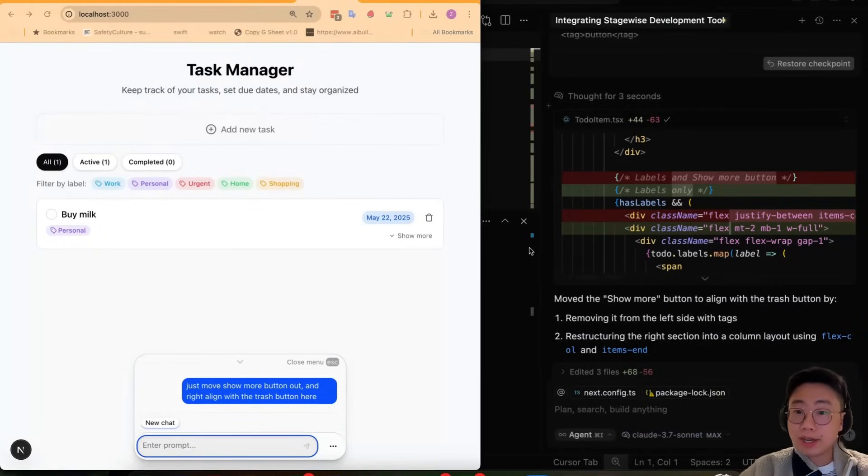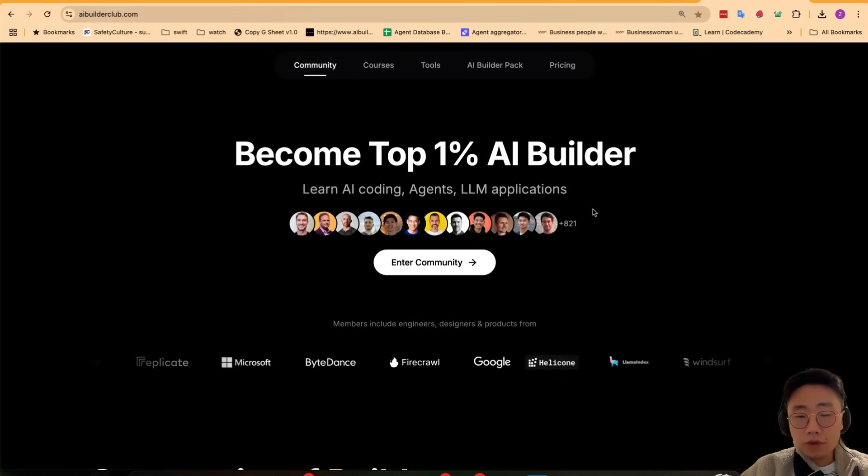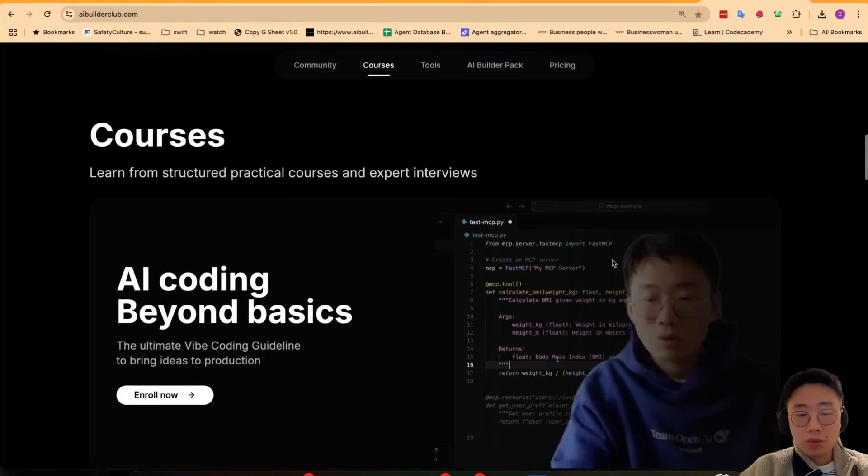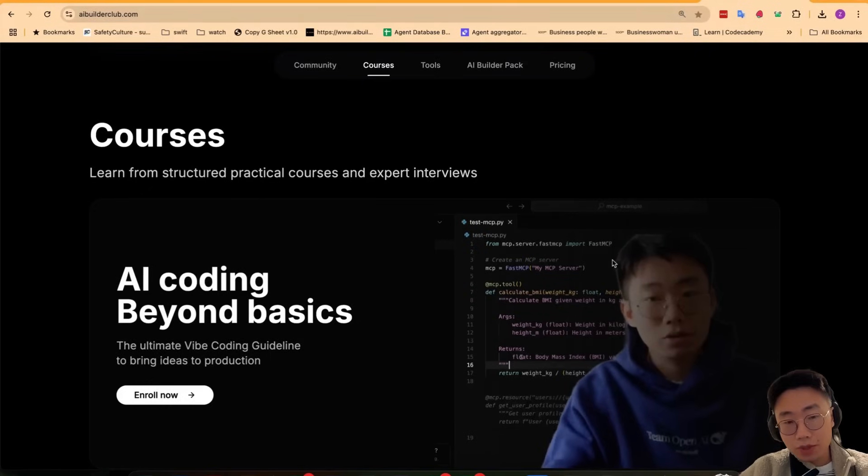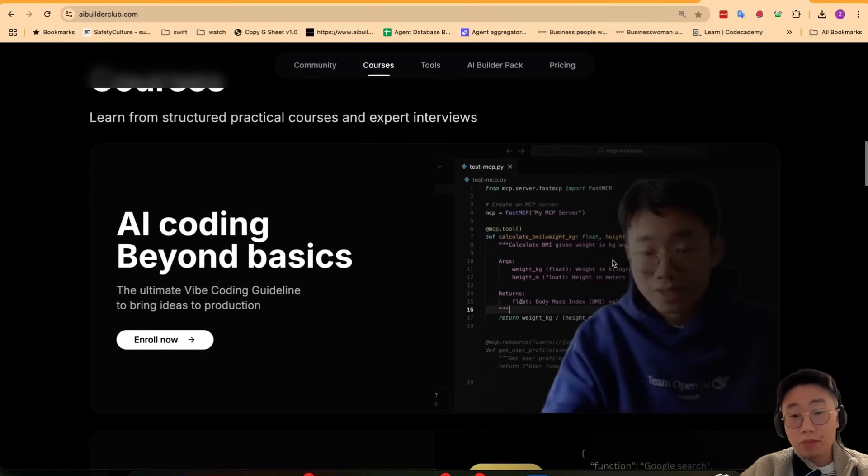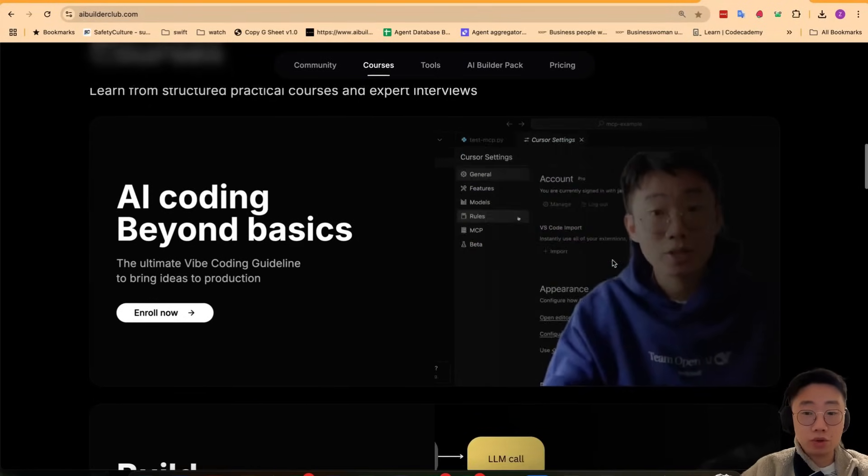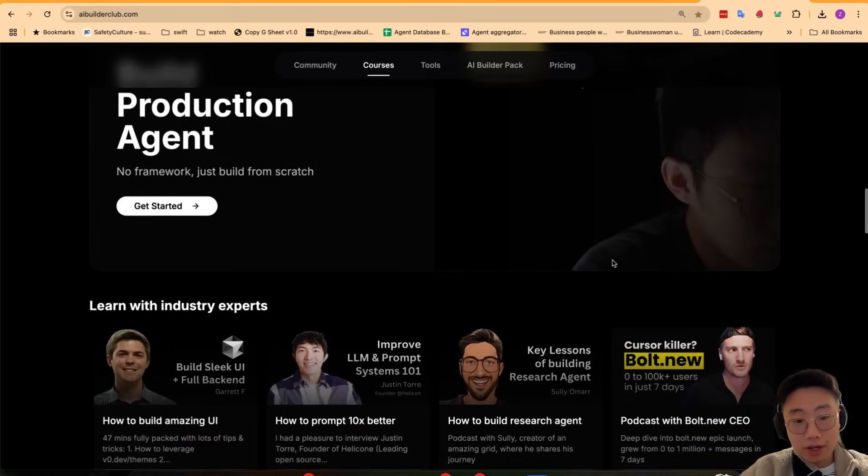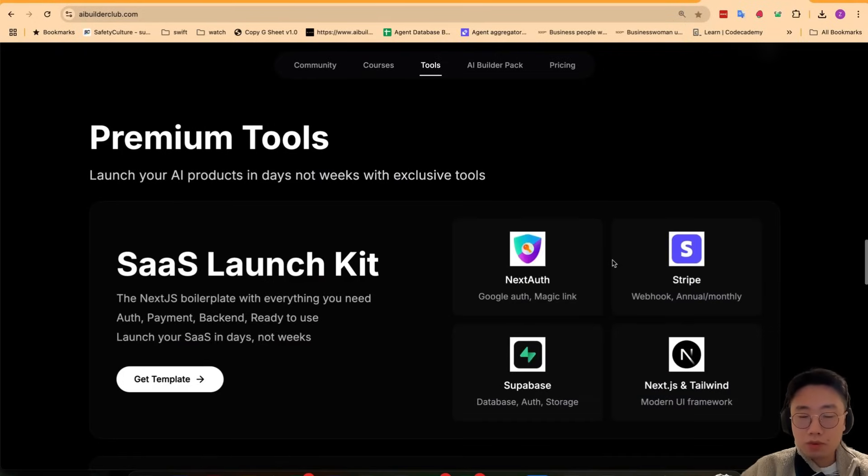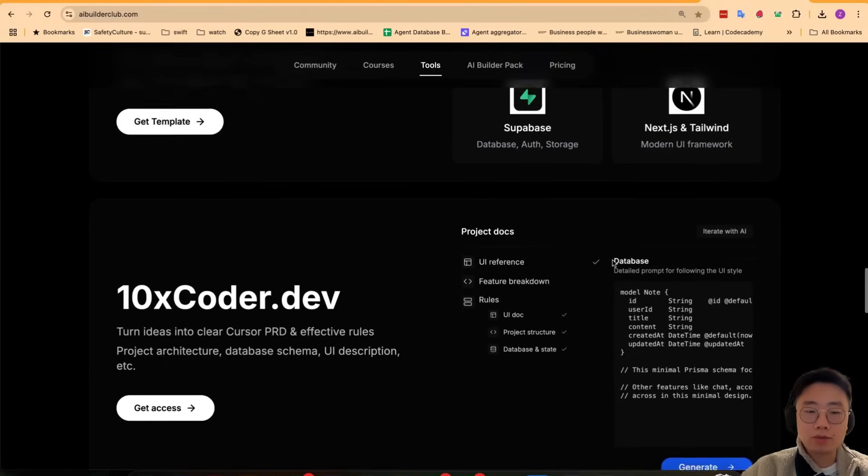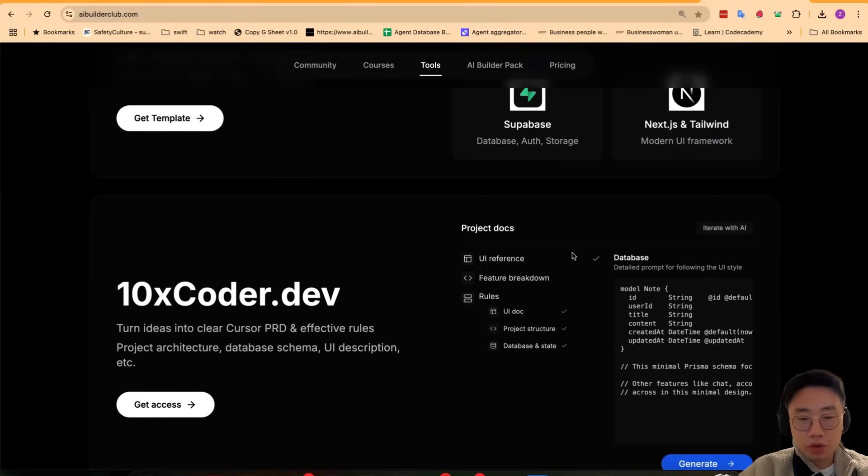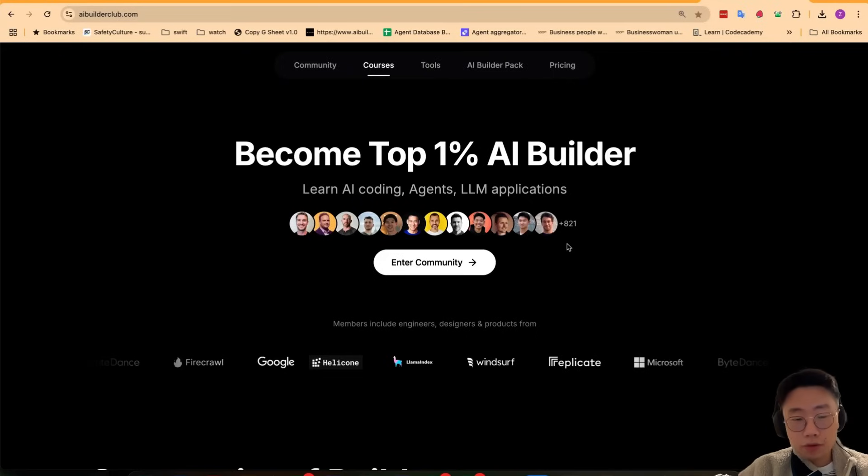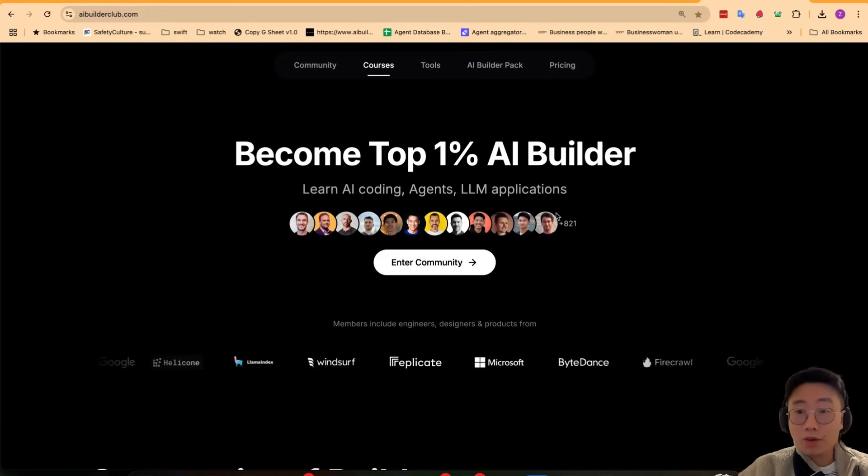This is just one example of how you can use tools like Stagewise to fine-tune the UI further. If you're interested, you can join AI Builder Club where I share advanced tips and tricks about AI coding and building production-ready large and complex applications from either myself and other industry experts. We also provide tools like SaaS launch kit as well as Text Coder that will help you generate PRD and cursor rules. If you're interested, feel free to join AI Builder Club. Thank you and I'll see you next time.